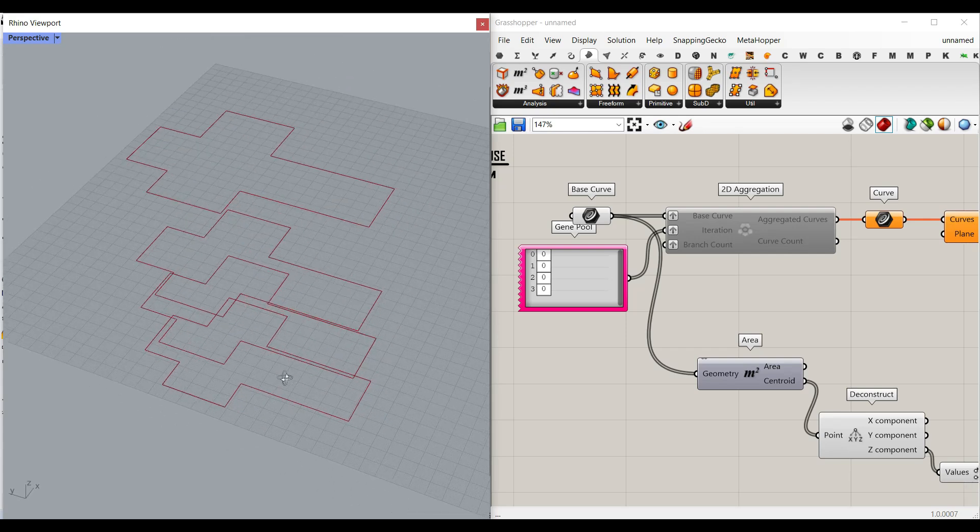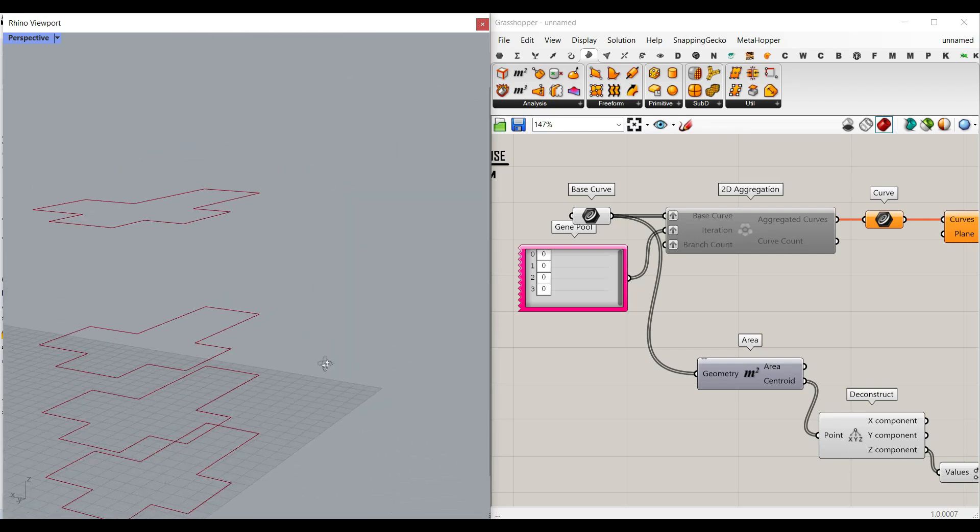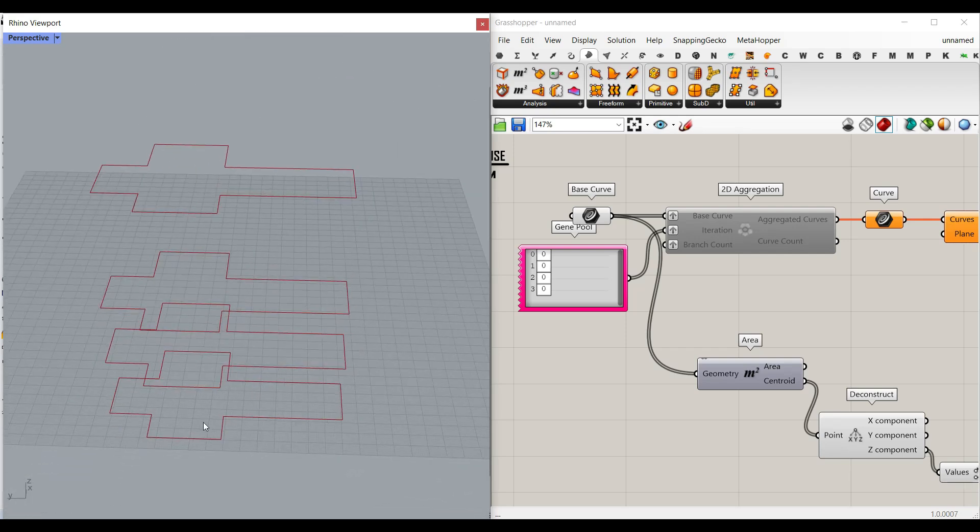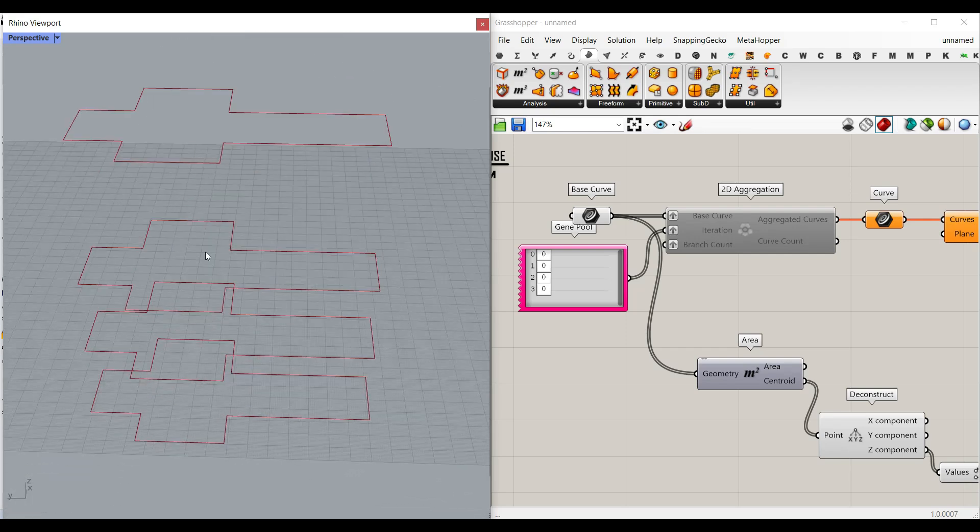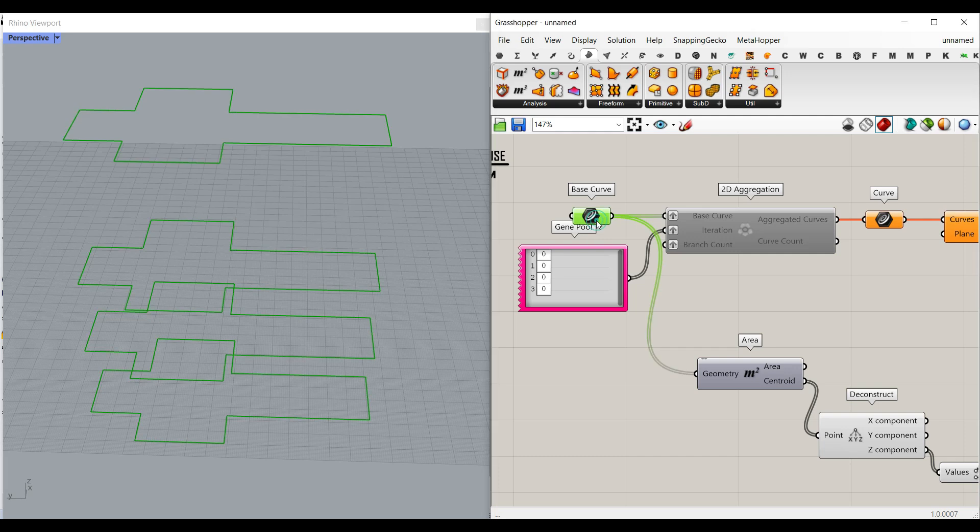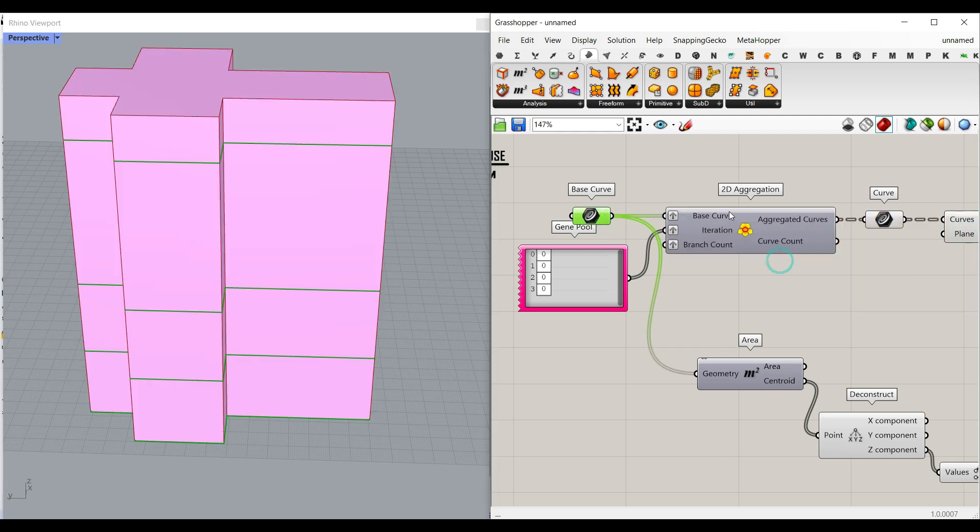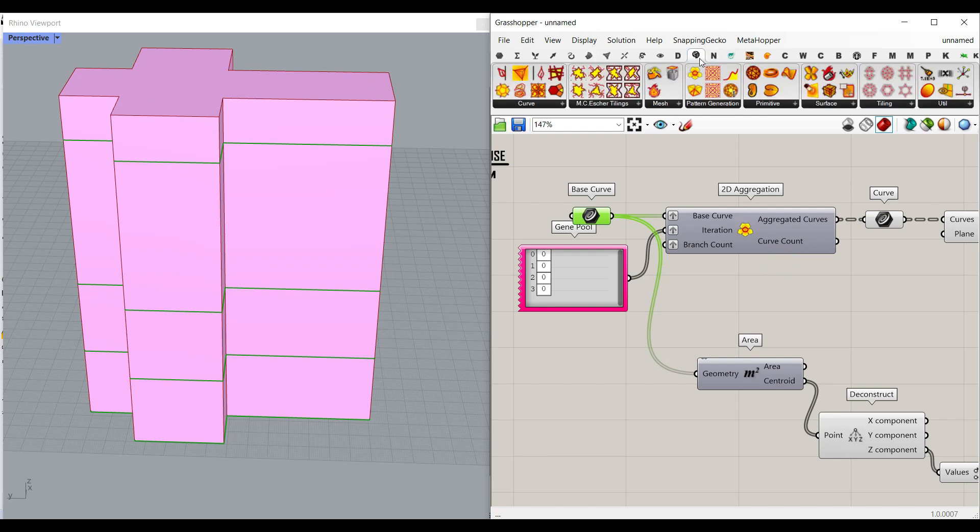Hi, welcome to Parametric House. In this Grasshopper tutorial, I want to convert a series of closed curves. As you can see here, I have four of them and convert that into a building using the 2D aggregation from the Parakeet plugin.